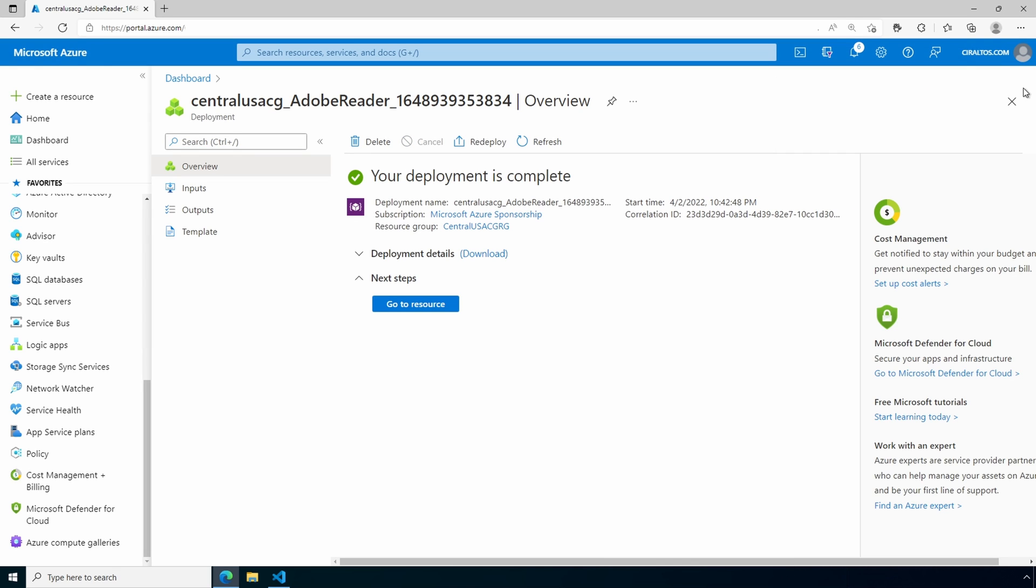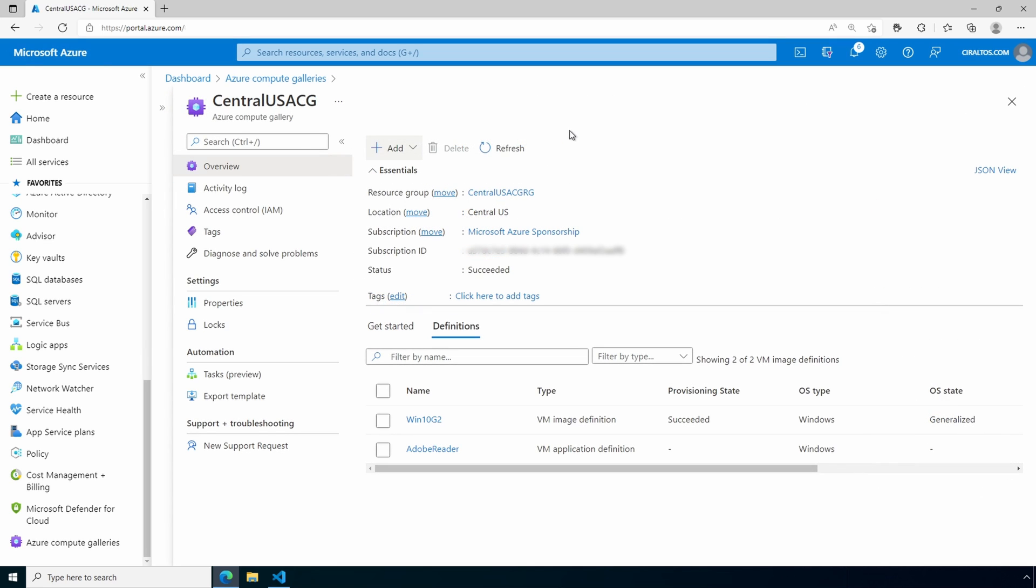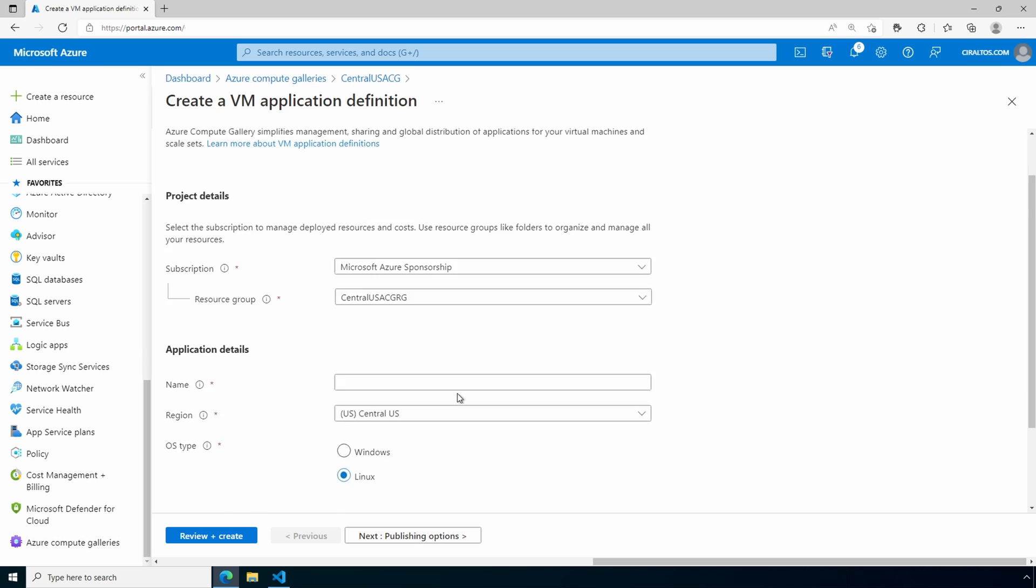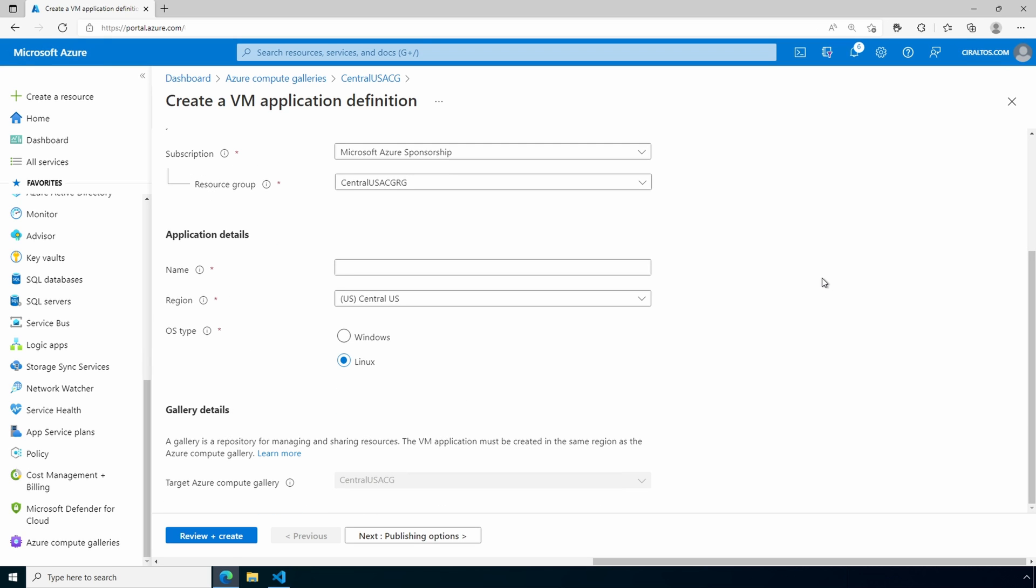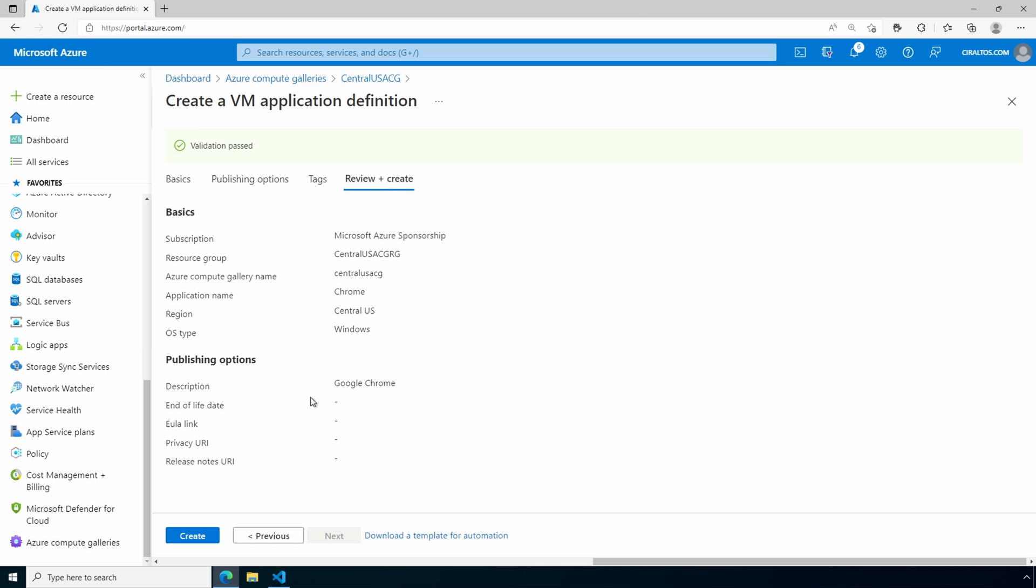That creates the application definition. Next, we need to create the application version. The version is what will have the actual installable files. Before that, let's add the Google Chrome application definition next. We'll go back to the Compute Gallery and add, VM Application Definition. Everything's just like before, only the name is different. It's a Windows OS type. We'll give it a description. Go to Review and Create, and Create.